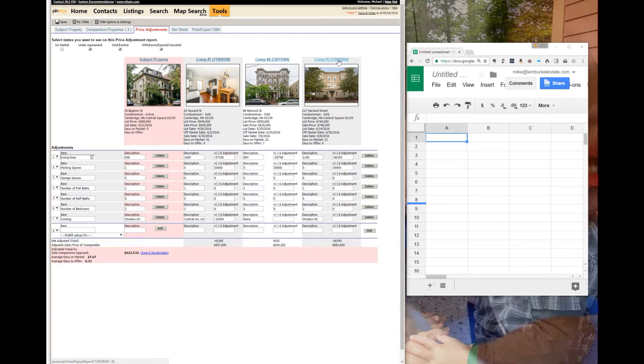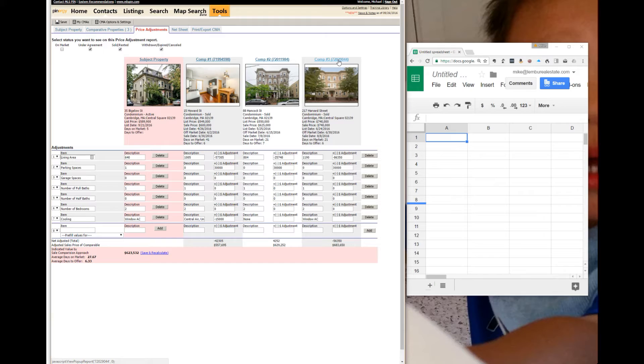Later on we'll cover how to choose comparable properties. When choosing them properly, these properties would not actually be valid comparable properties because they are too different in size.